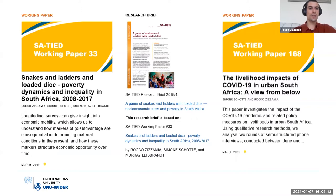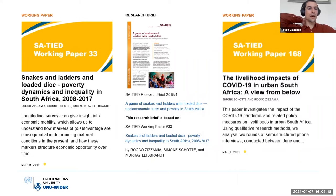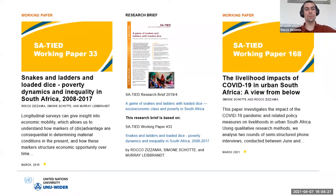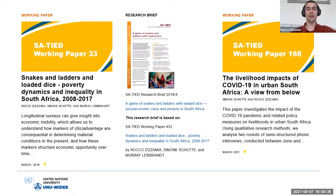The first paper on the left-hand side here is, as Megan introduced, a paper called Snakes and Ladders and Loaded Dice. Essentially what we wanted to do in this paper was update some prior research that we'd done on social class, social mobility, and poverty dynamics in South Africa with the full five waves of the National Income Dynamics Study panel data.